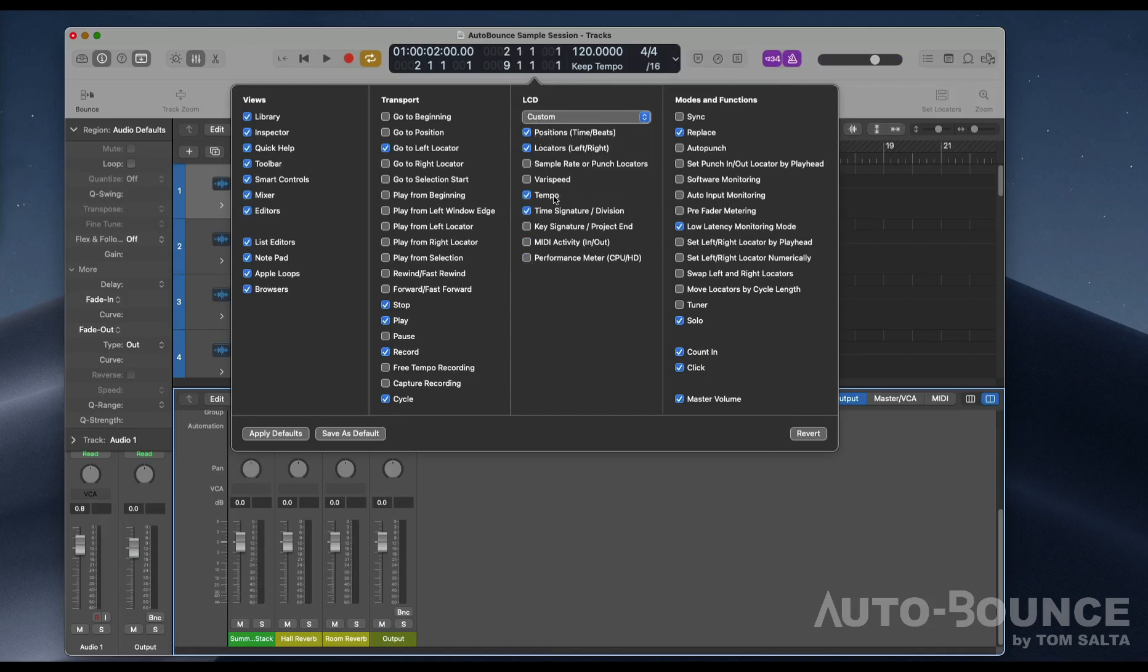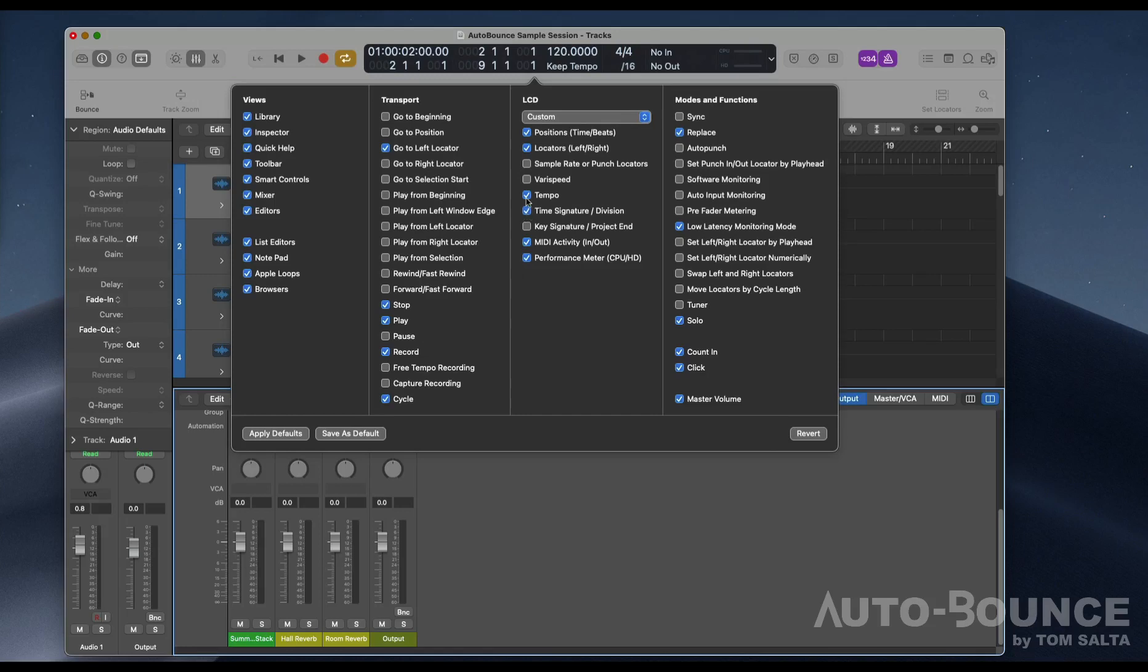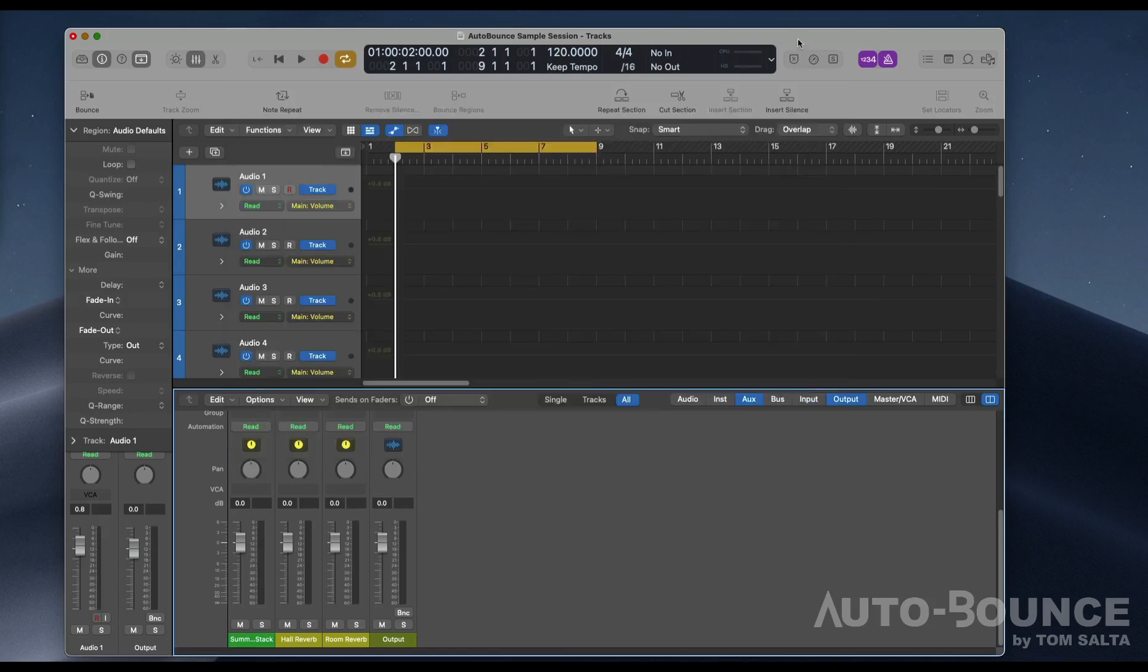locators, tempo, and time signature. Again, you can have others turned on like I like to have them, but those four are the minimum that you need to have checked. Once you do that, you're ready to run Auto Bounce.